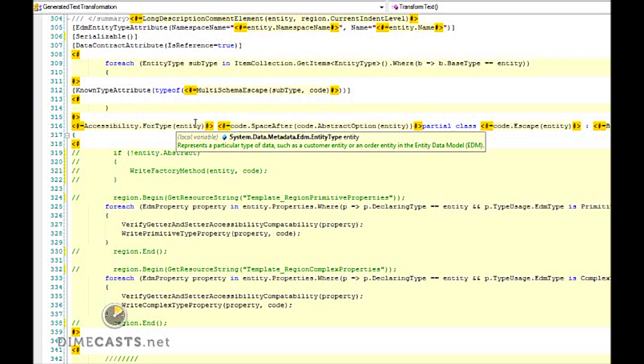So there you have it. You can see that the default template that is used to generate our entity model is fairly straightforward and will generate the default look and feel. But it's extremely easy to make a change to that default template in order to have the outputted entities exactly match the style that you want. So I hope you learned something. Until next time.